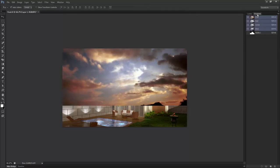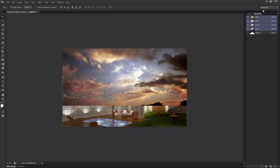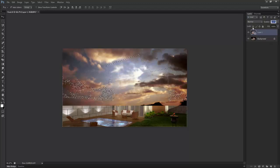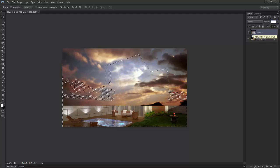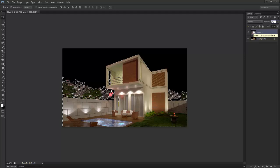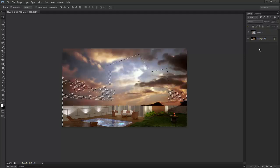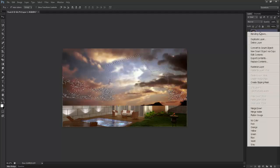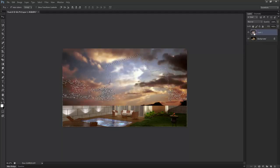Now we have this alpha channel that we saved in 3D Max while saving the image. I'll press Ctrl on my keyboard and click here to get the selection. Now I just have to delete it. That's fine because we have to keep it raster.